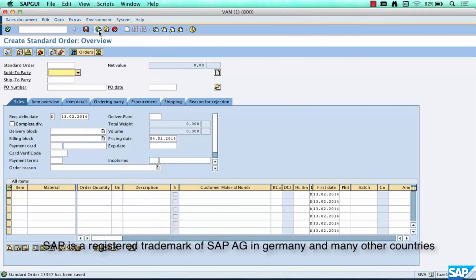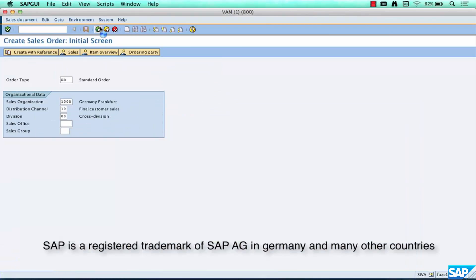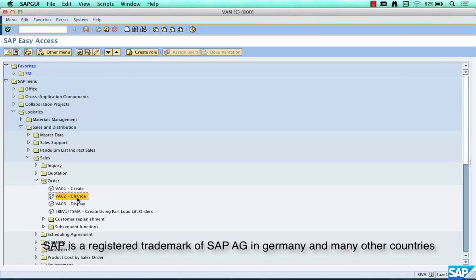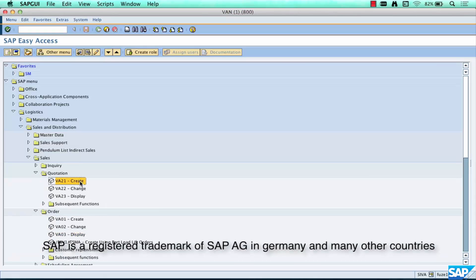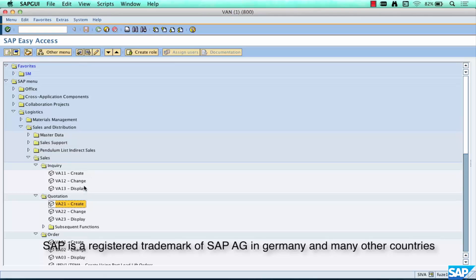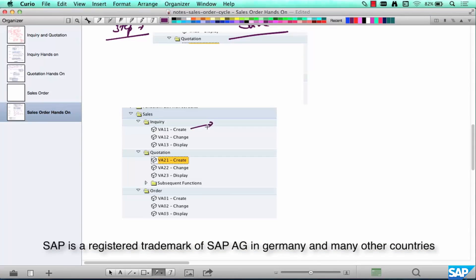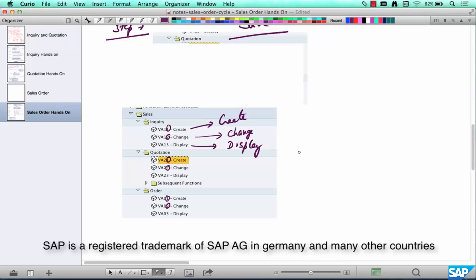Now let me go back and open the sales order in change mode or display mode. Here's an interesting pattern: the transaction code ending in 1 is typically Create — like VA01, VA11, VA21. Transaction ending in 2 is Change — like VA02, VA12, VA22. And 3 is Display — like VA03. This makes things easy and consistent across sales document types.